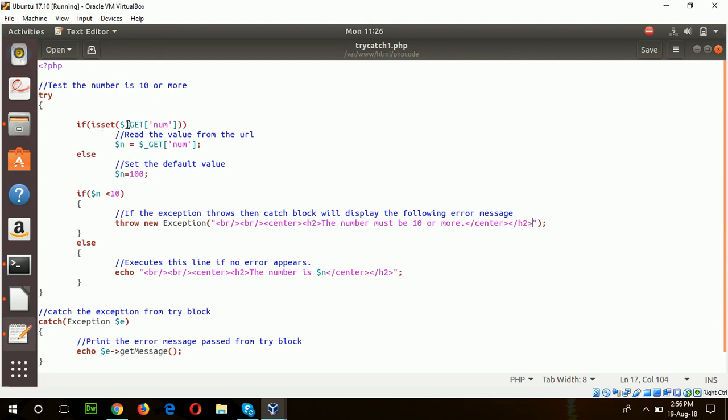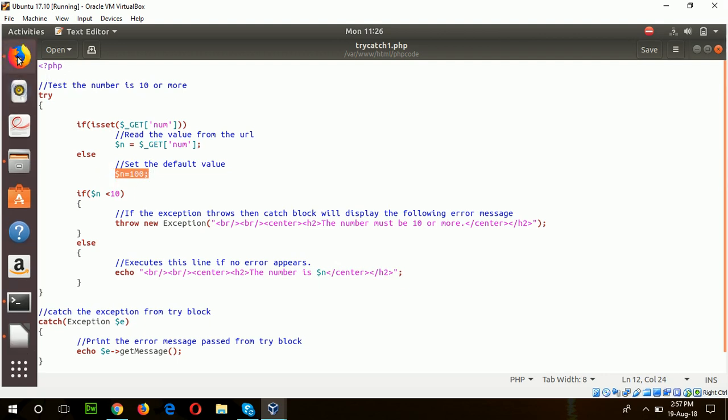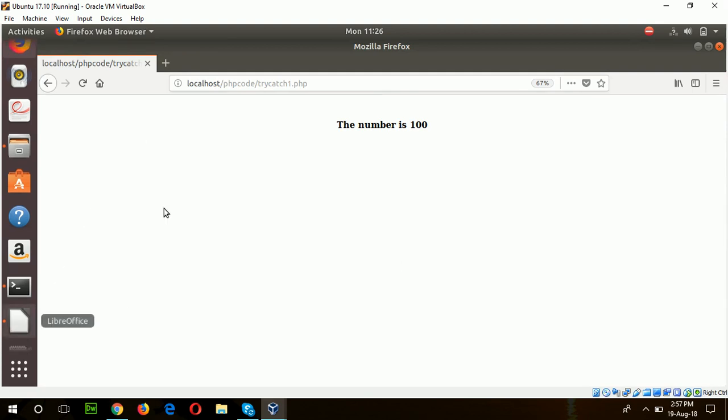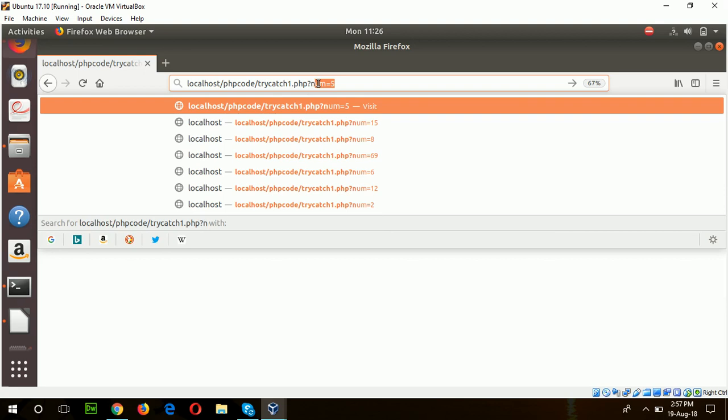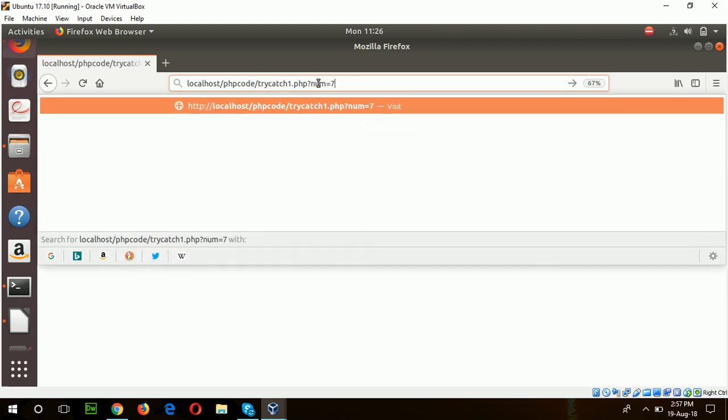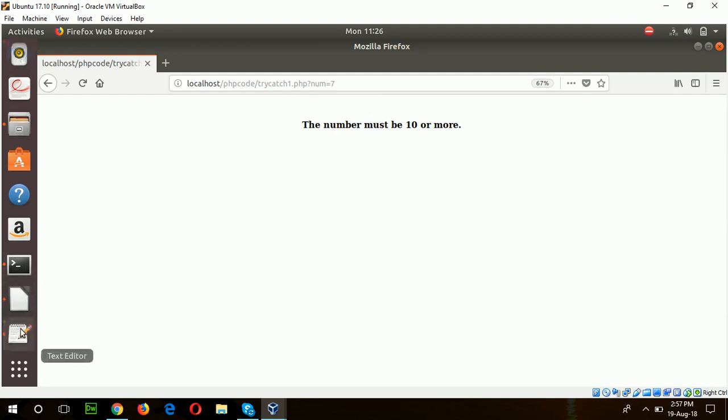The value is set to be 100. But if I set the value here using query parameter num equal to 7, then this error message is thrown to the catch block and it is displaying 'the number must be 10 or more.'